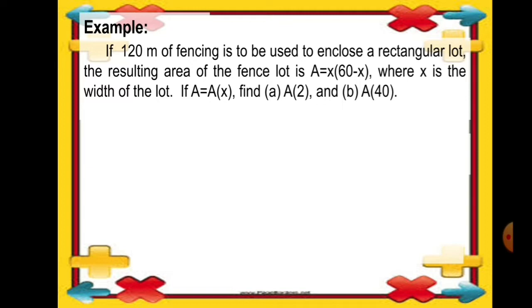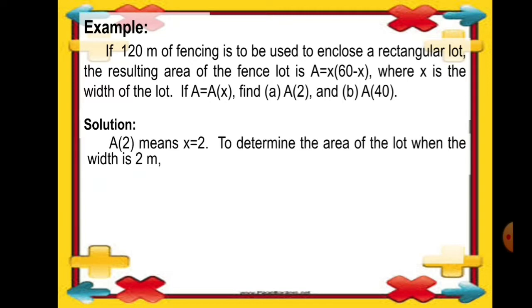Now let us solve first for A of 2. A of 2 means x is equal to 2, which means the width of the lot is 2 meters. To determine the area of the lot when the width is 2 meters, we are going to use the given formula for the area, which is A is equal to x times 60 minus x.